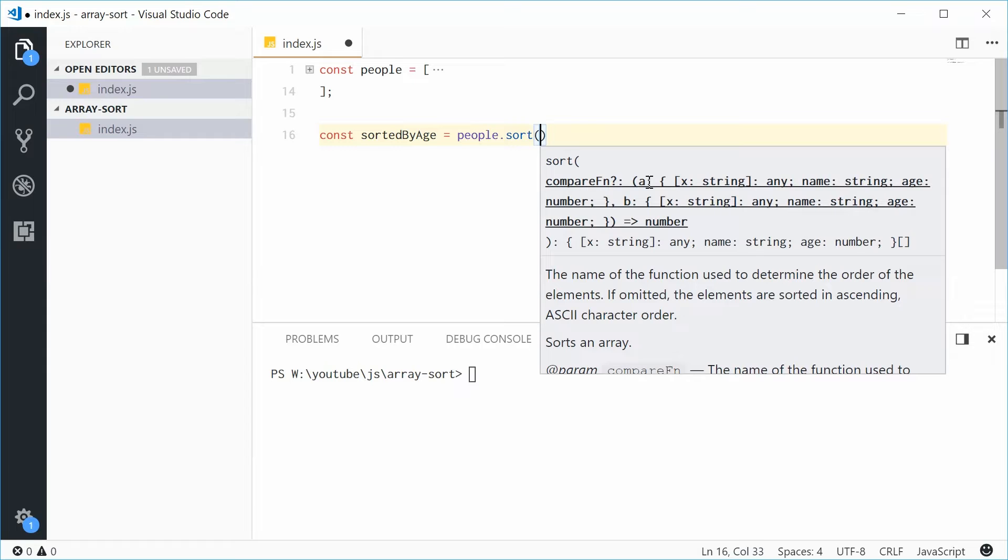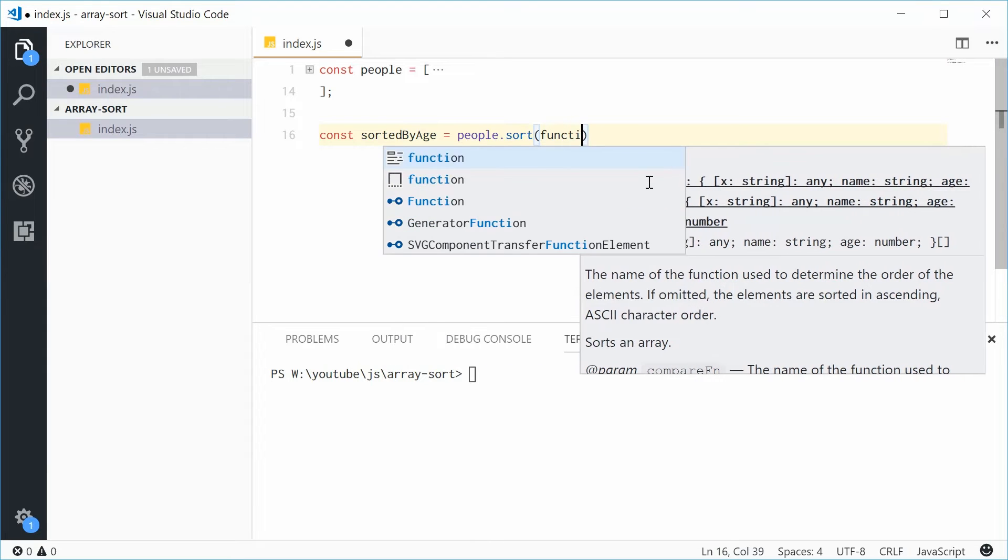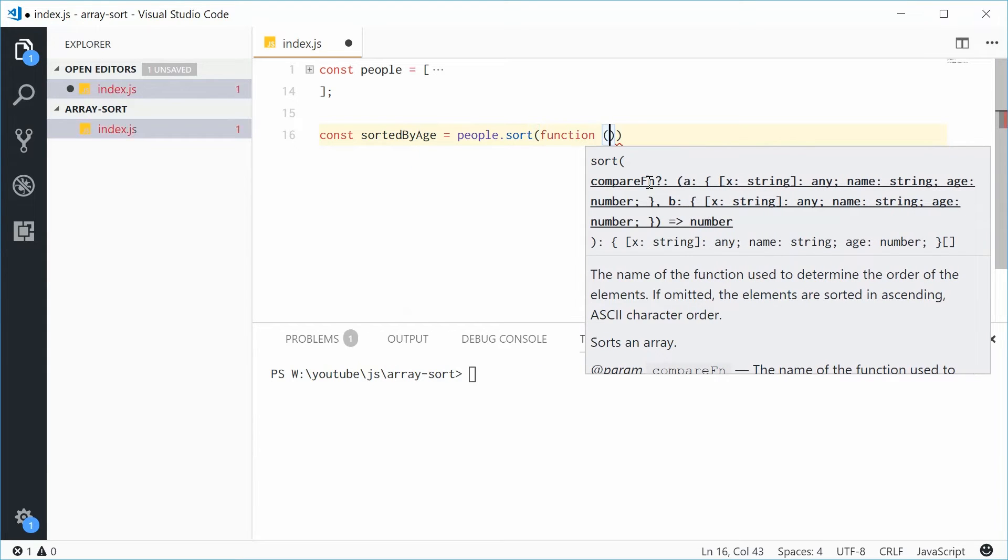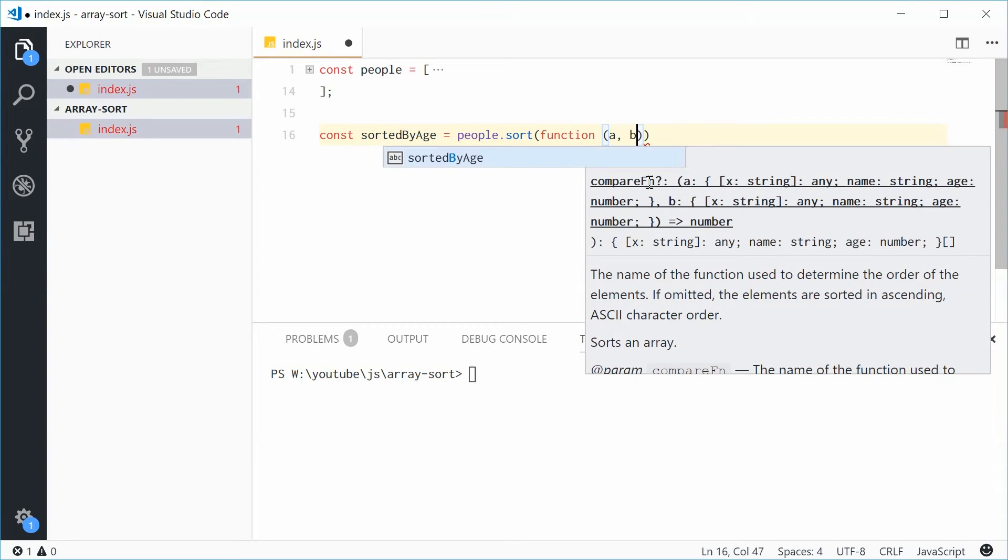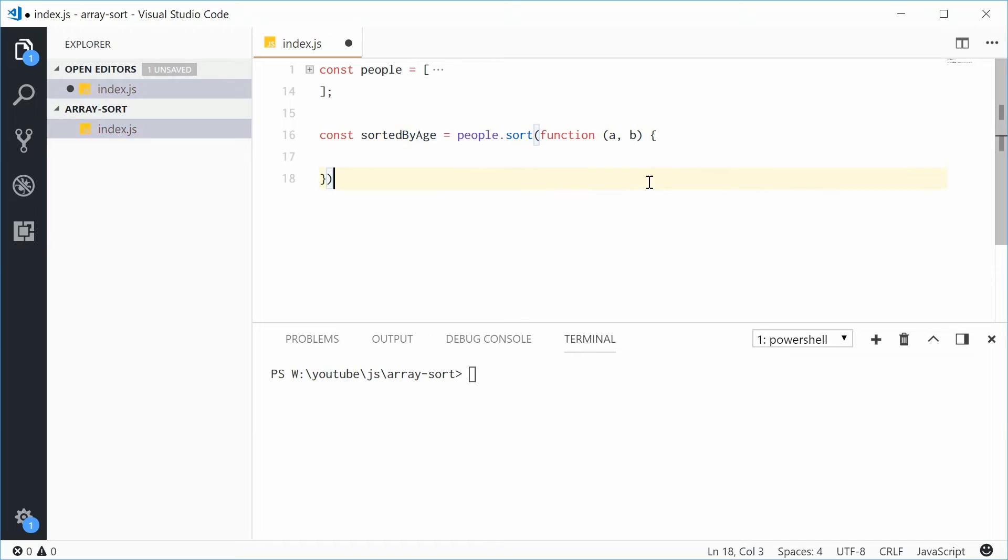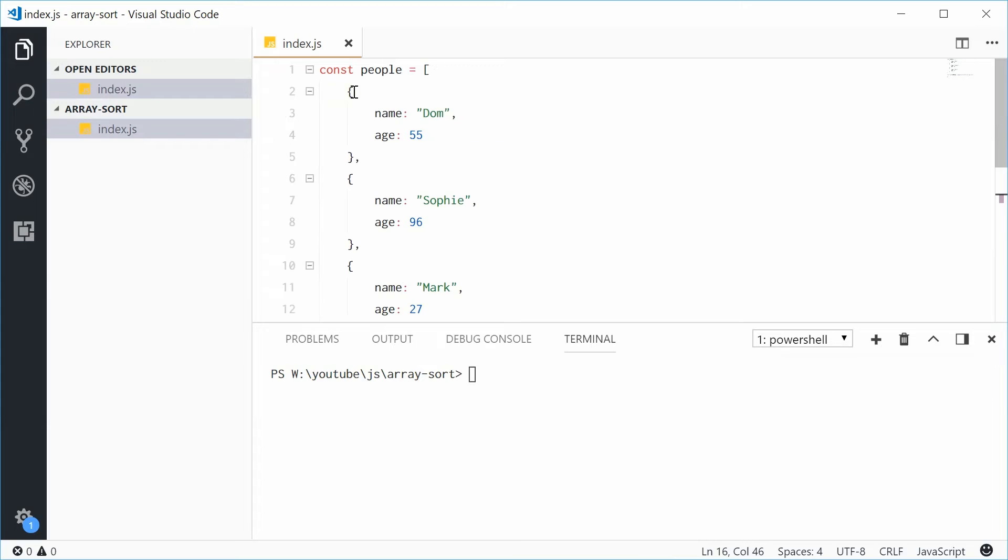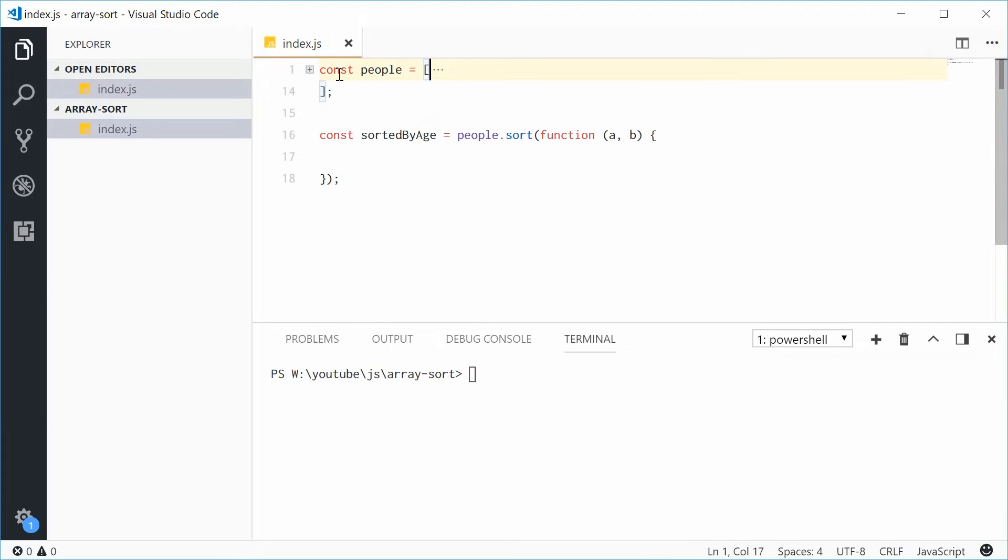This function takes two arguments and typically it's going to be A and then B. So now this A and B will be two of these actual people objects. That's just the way that the actual sorting algorithm works. So you get two objects to actually work with.